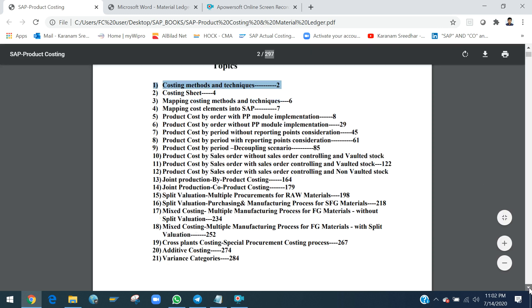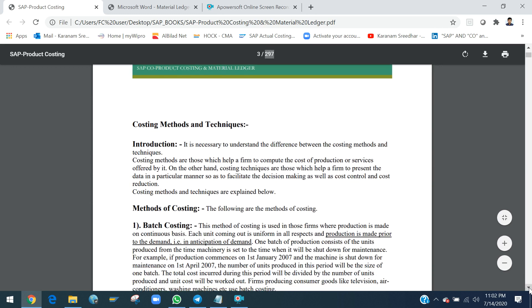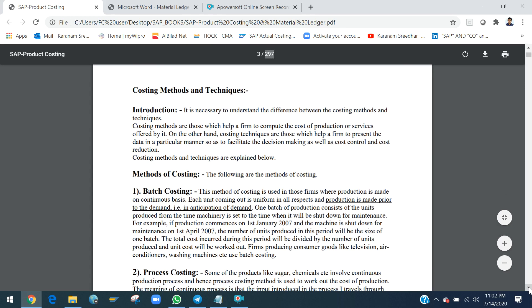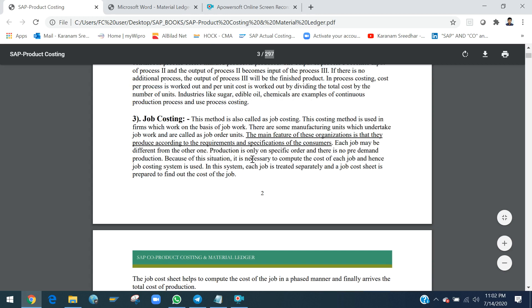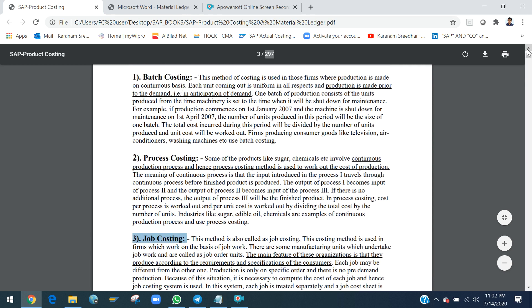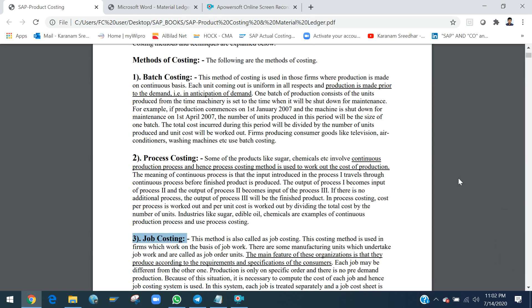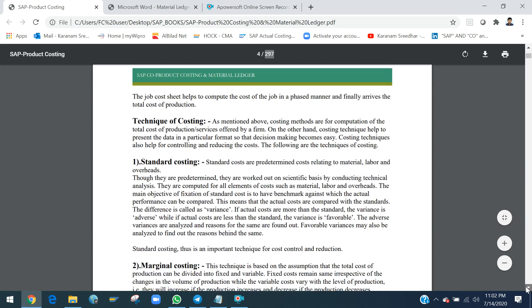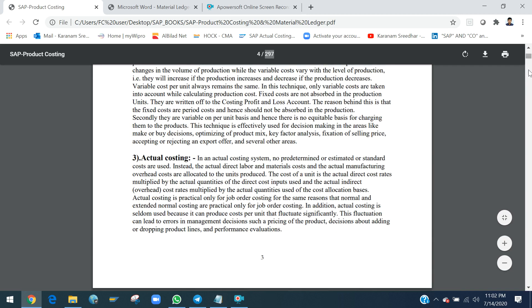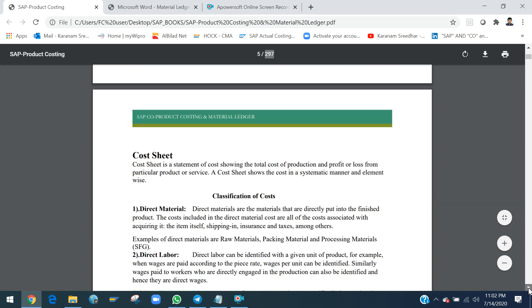Today I will briefly discuss costing methods and techniques. Broadly, costing methods are batch costing, process costing, and job costing. These are the major costing techniques in general terminology that we studied in our education — like CA, CWA, and CS courses. Now we will look at how these three are implemented in SAP with SAP-specific techniques.